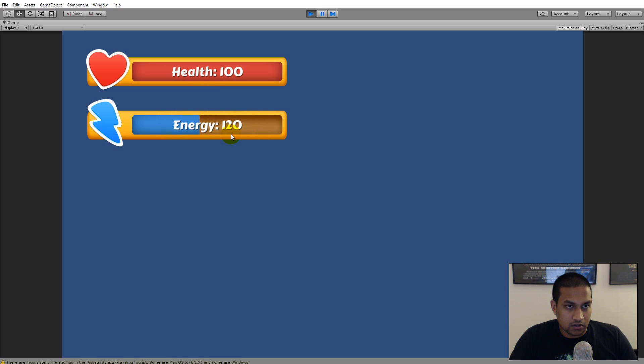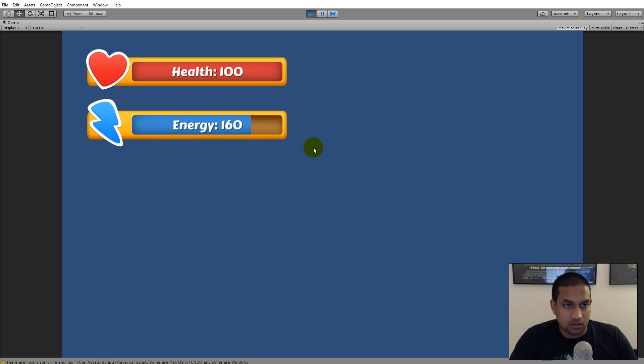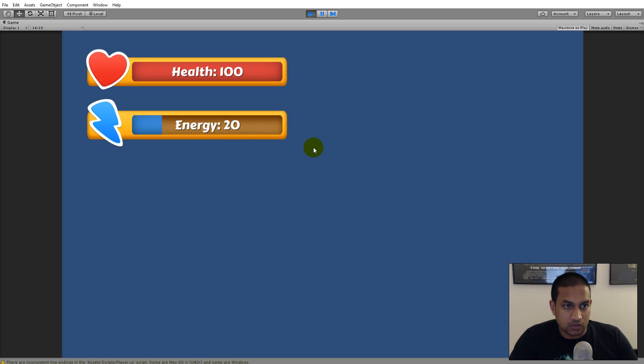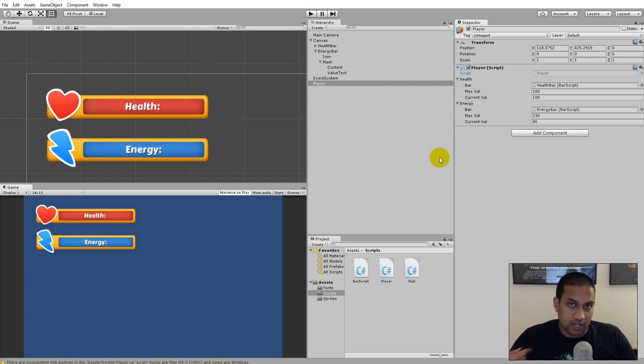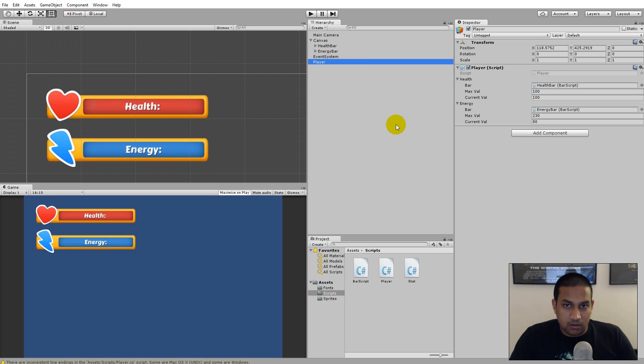And I can increase it on S so that it goes to 230 and I can decrease it on D so that it goes down. So that's how easy you can add another bar to your game.